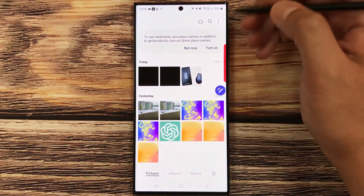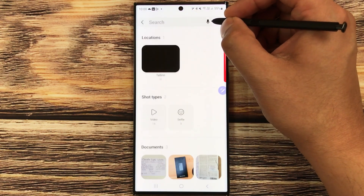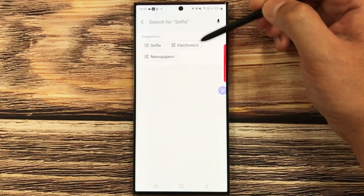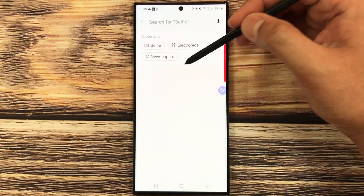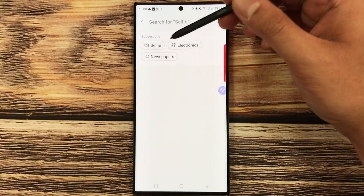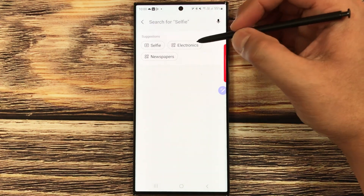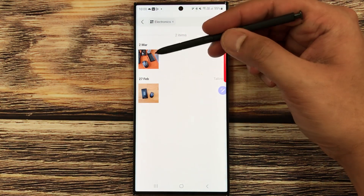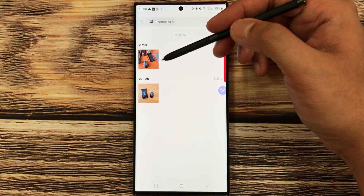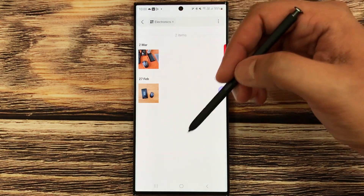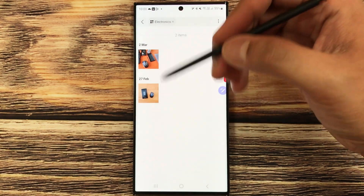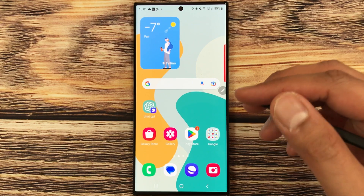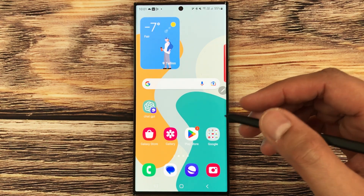The next feature is new search suggestions in the gallery. Open the gallery and select the search option. It will give you different suggestions based on your images — for example, selecting Electronics shows all images related to electronics. The gallery search is now more enhanced and intelligent.